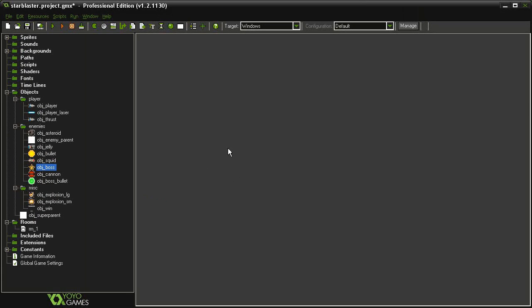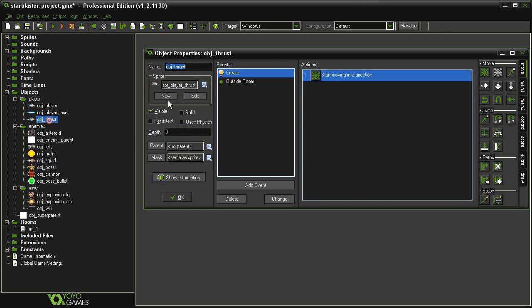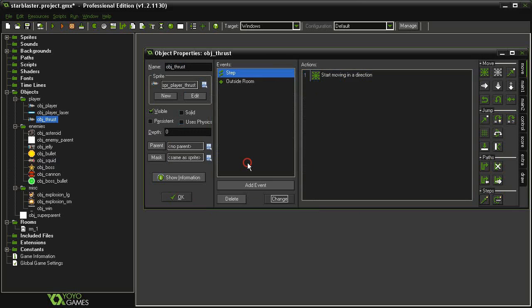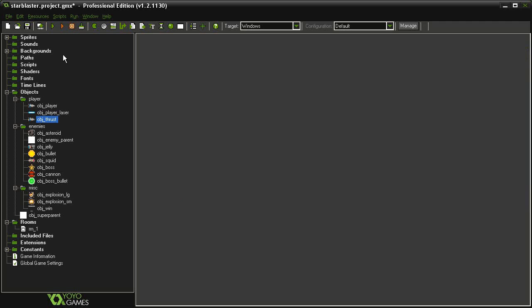So click OK, and I've just made a mistake here. We need to reopen the object thrust, and it is not a create event. We need to change this into a step event. So this thing needs to happen every step, not just when it is created. So now we can click OK and test the game.